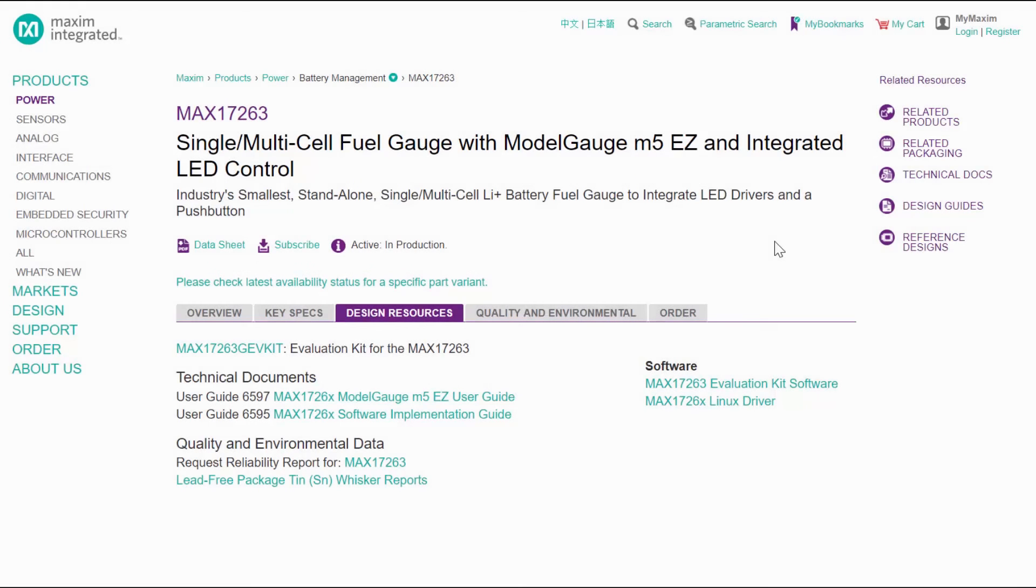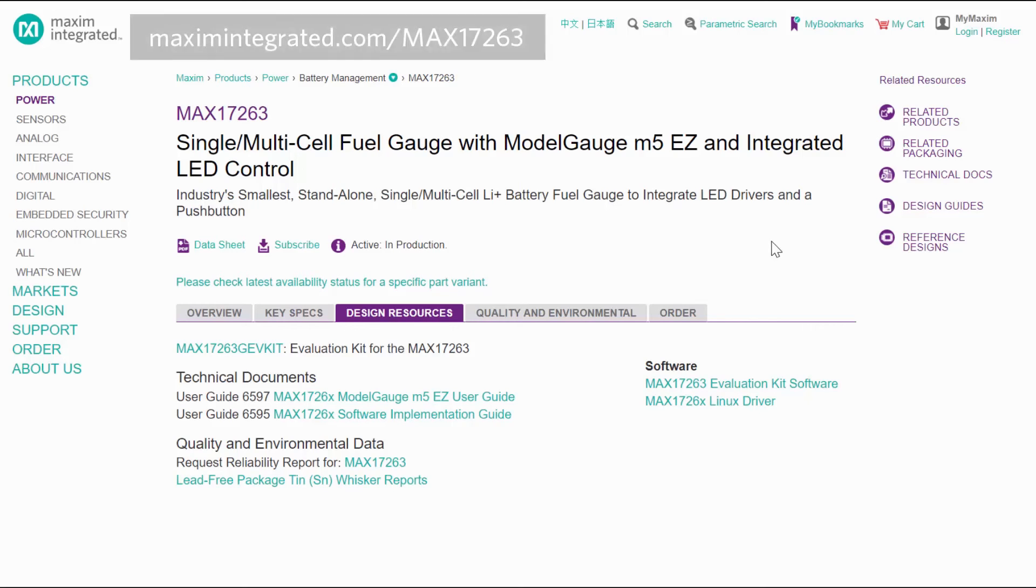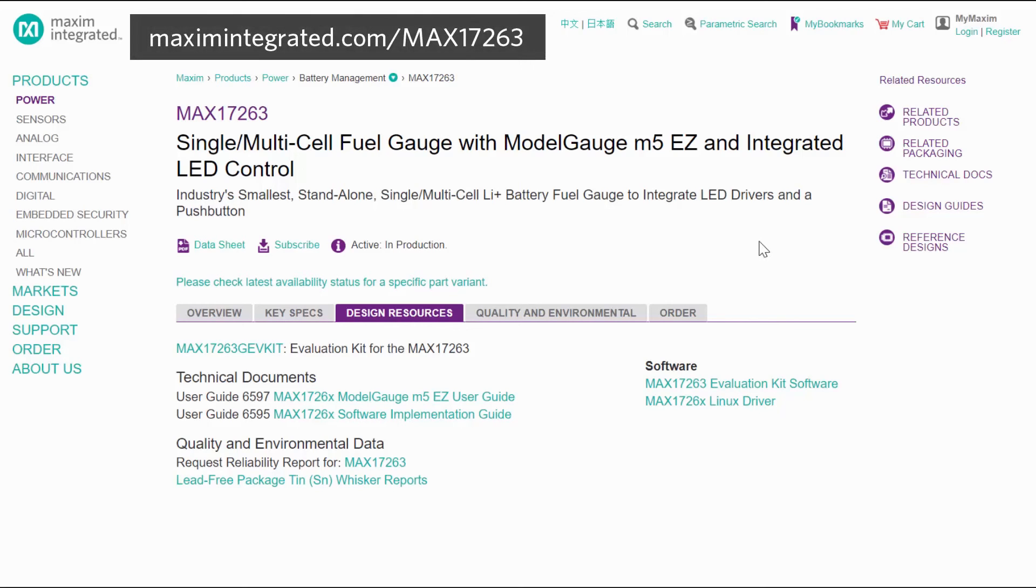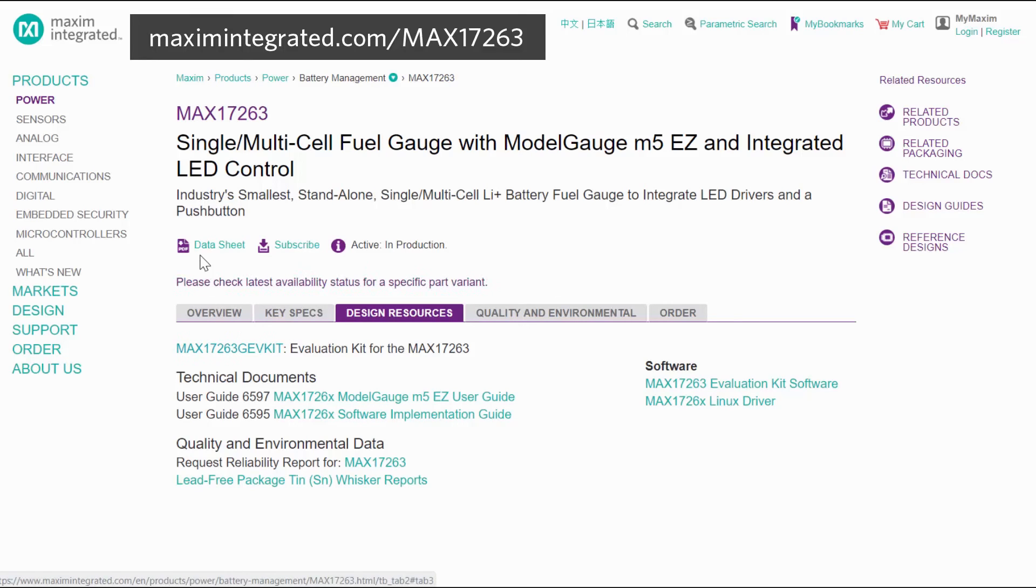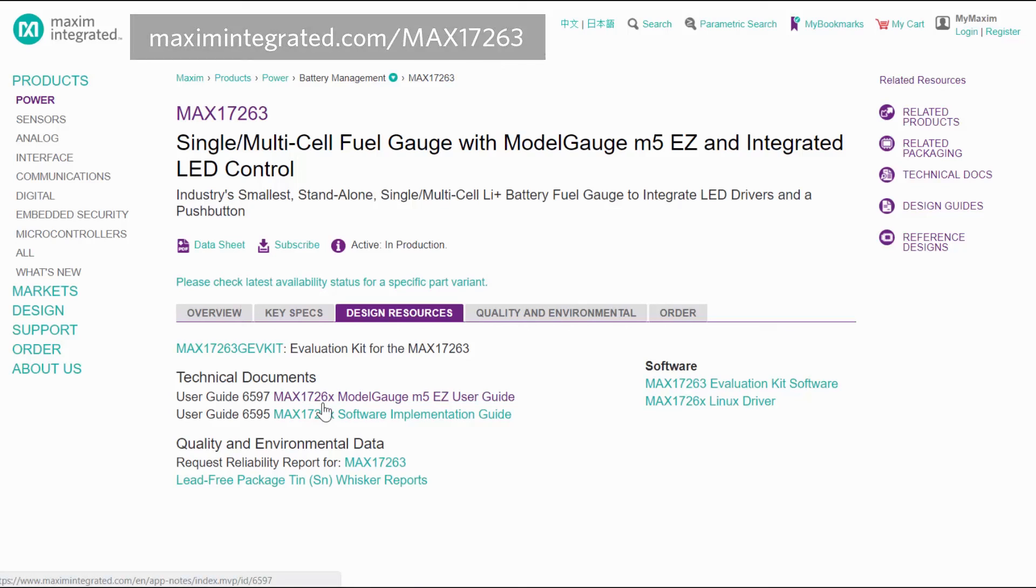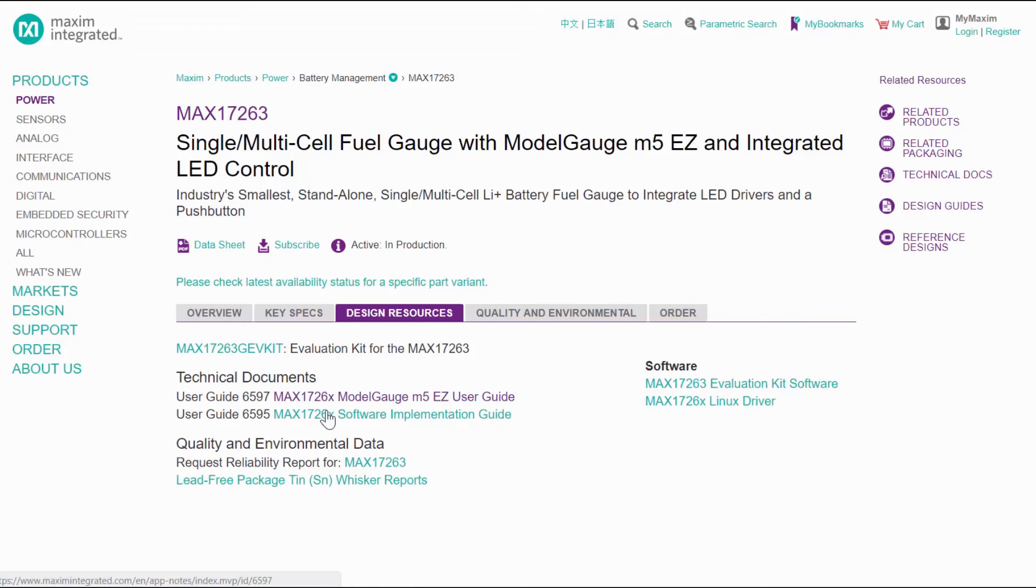And that's all you need to get started with accurate fuel gauging using Maxim's M5 algorithm. So order your EV kit today and get fuel gauging. Be sure to check out the datasheet, EV kit datasheet, and user guide for all of the product details. That's all for now. I'll see you next time.